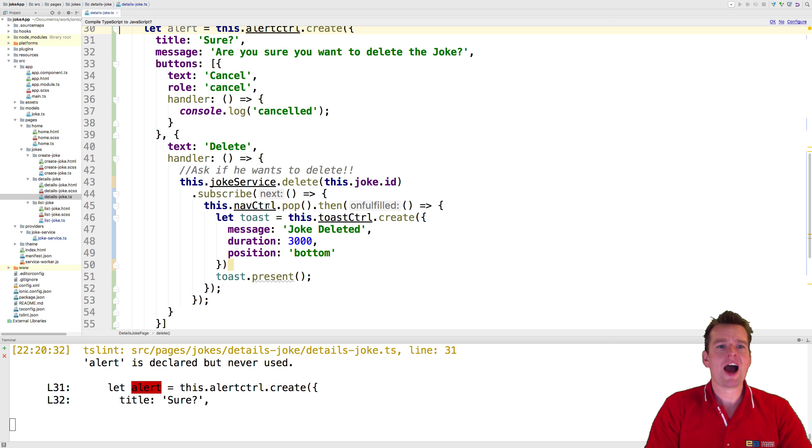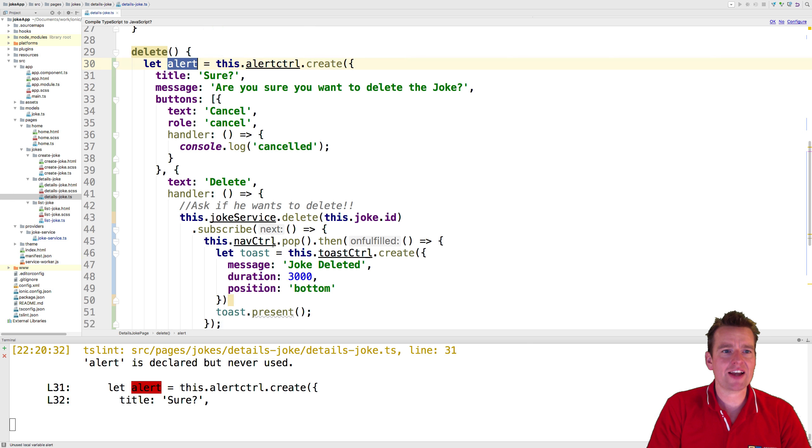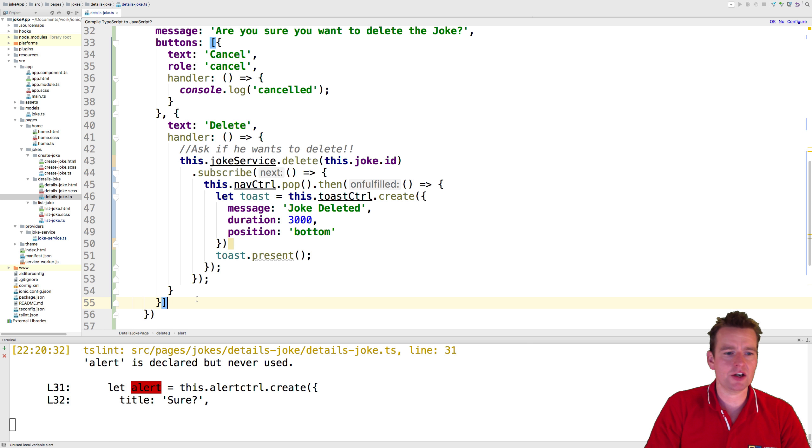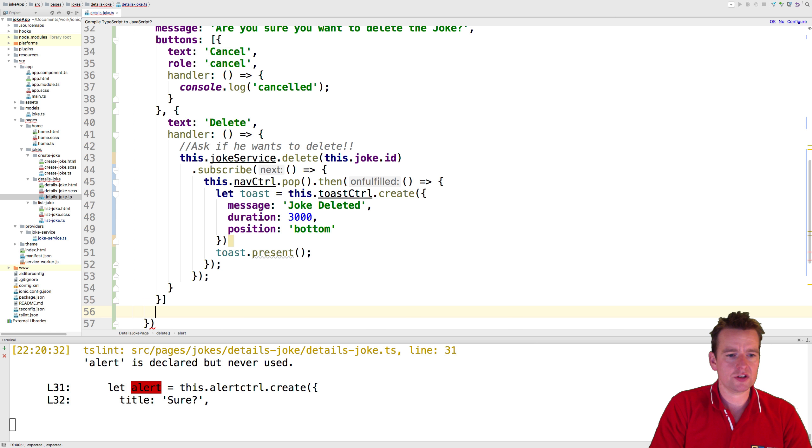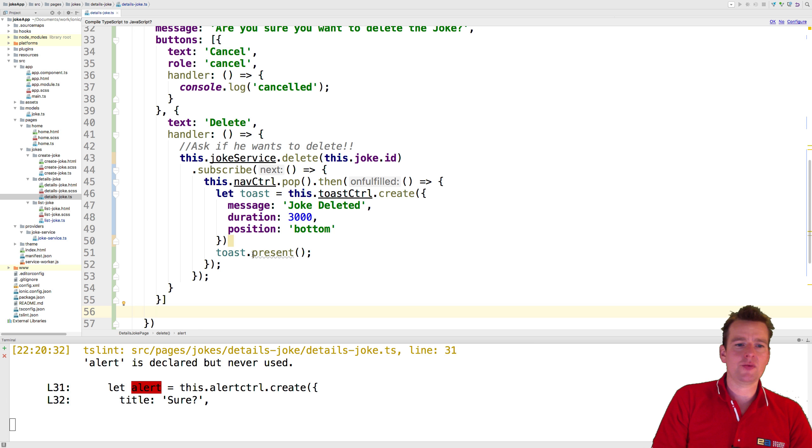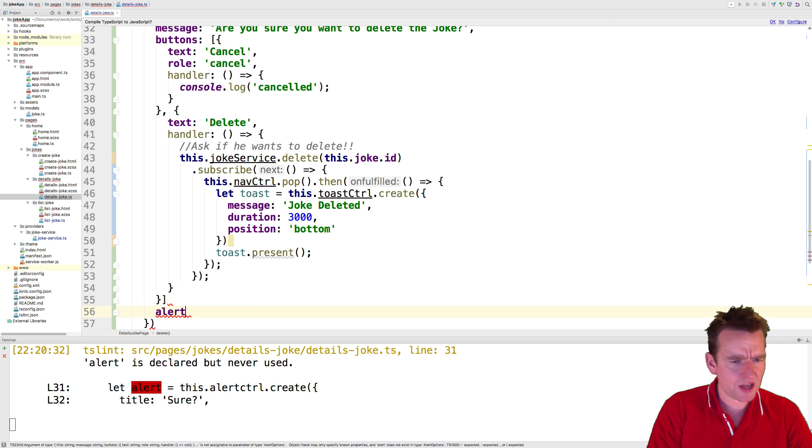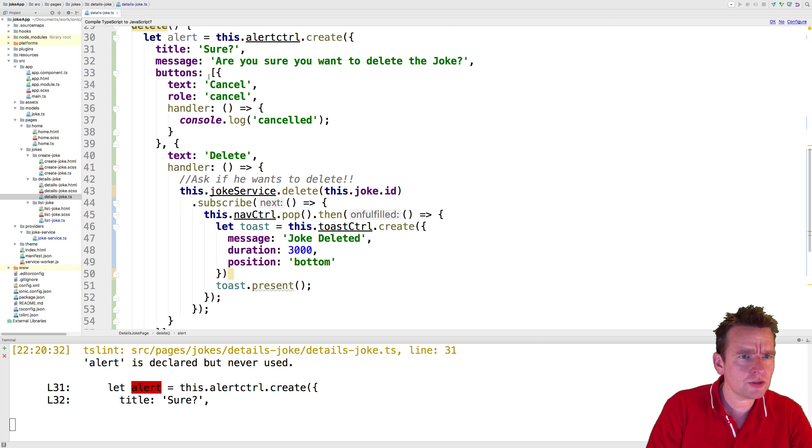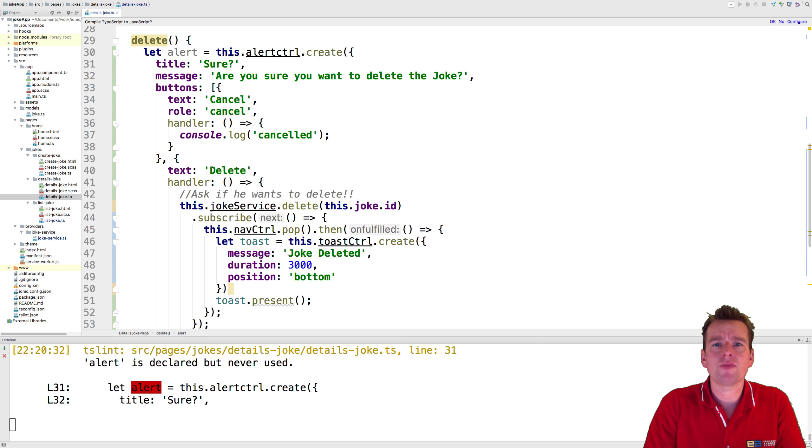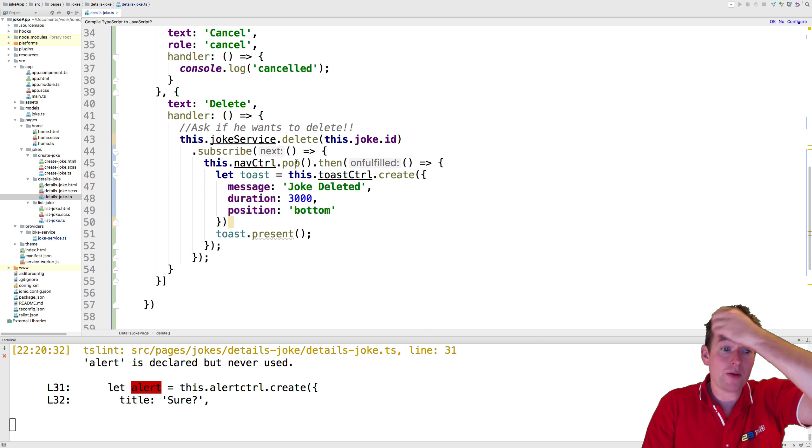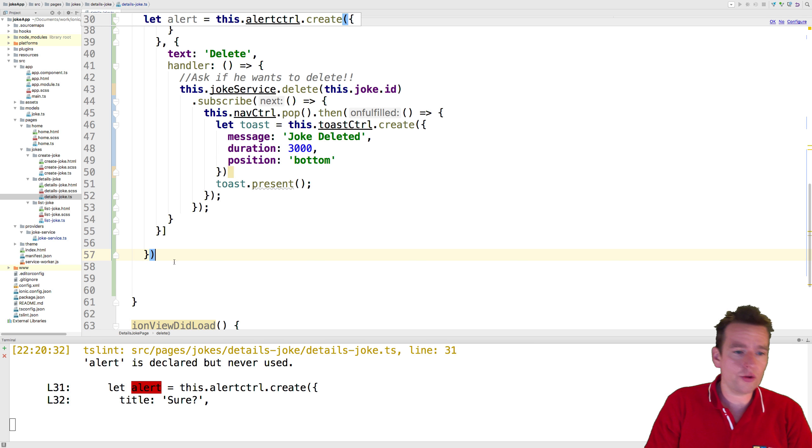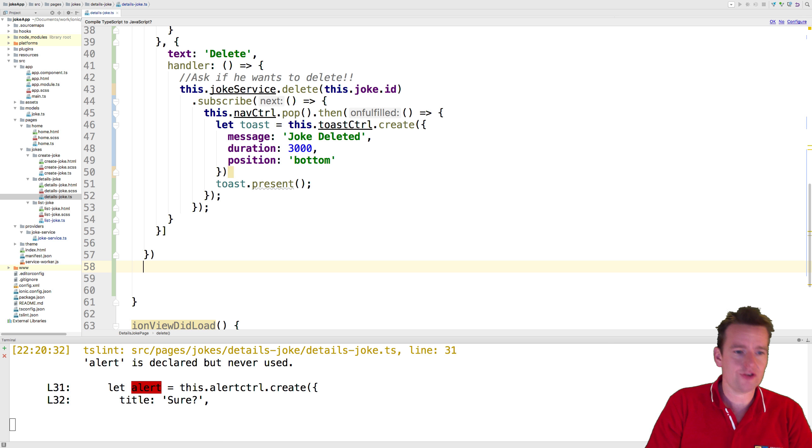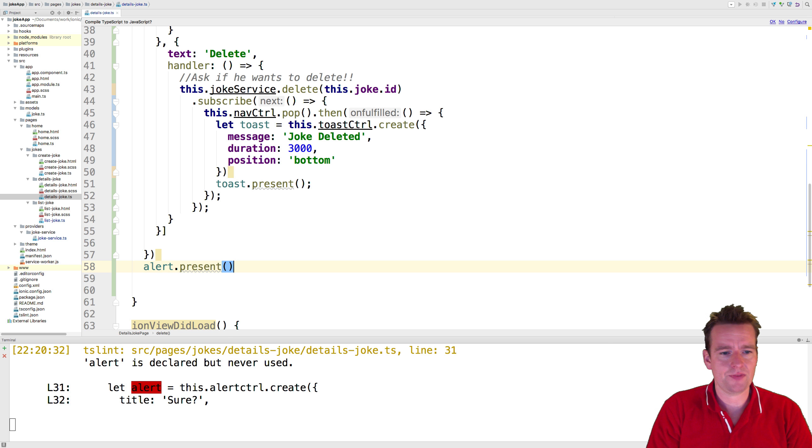There we go. So now we've kind of set up how we want to use the delete button. Now we pretty much just want to actually present this alert. Just like when we did it with the toast right here. So we just say alert present. So this is actually why it's a problem, right? Because I can't even figure out where I'm at right now. I actually need to go all the way out here to do the alert present. There we go.